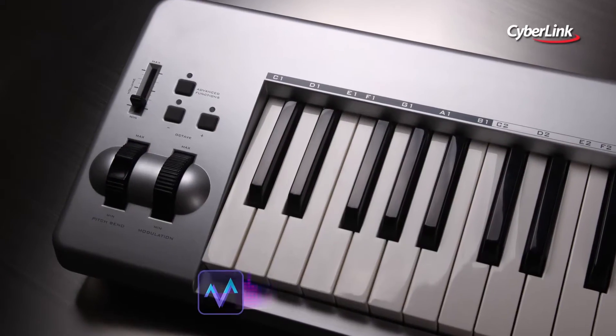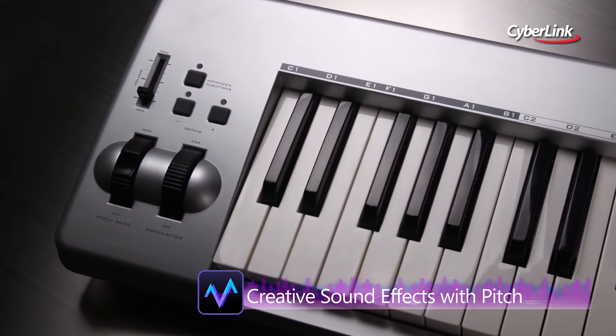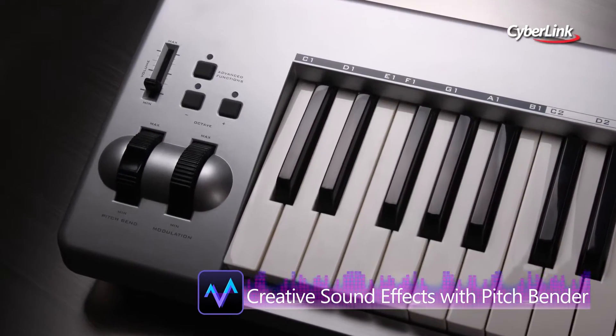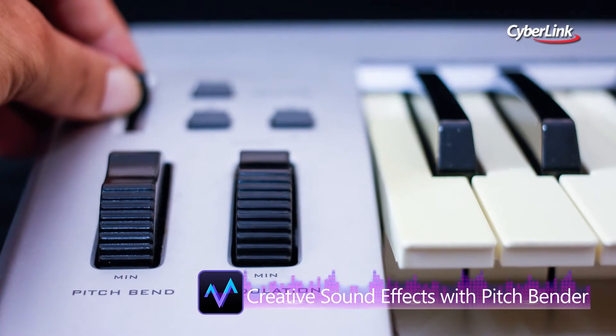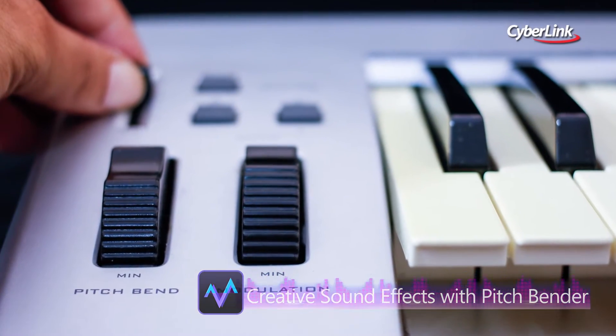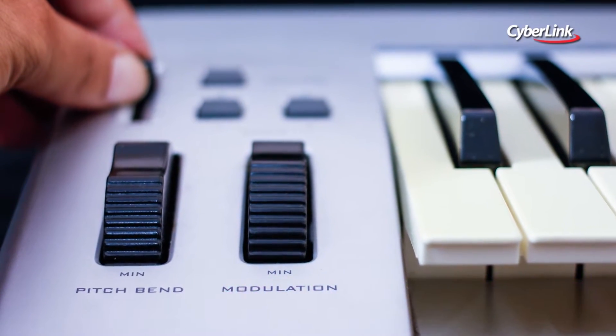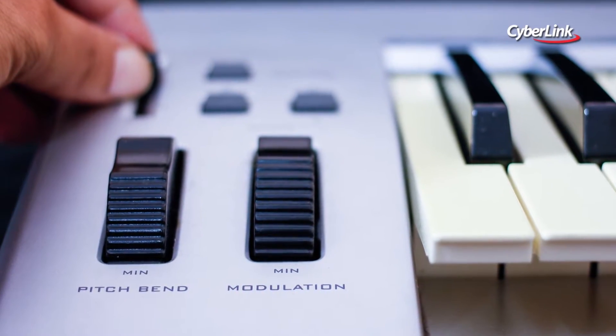You've probably seen physical pitch bend wheels on electronic keyboards. They're used to change the pitch in a continuously variable manner.